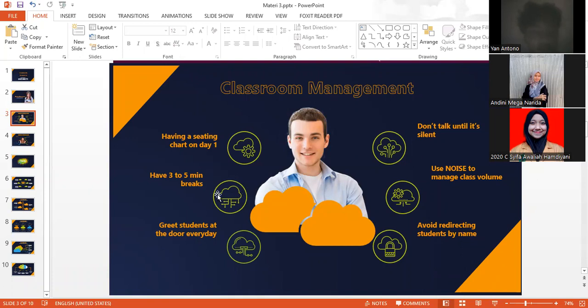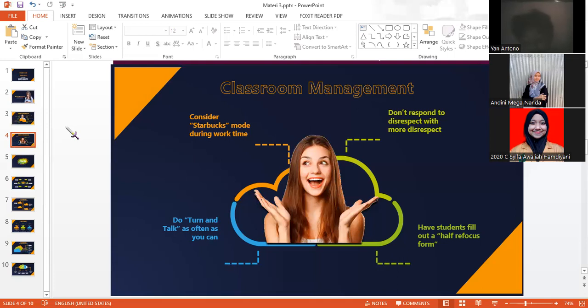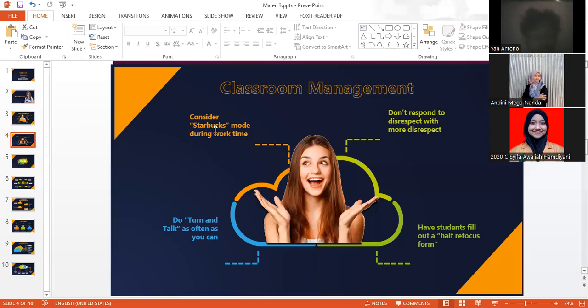The seventh is consider Starbucks mode during work time. The Starbucks mode is when you're giving them assignments so they can easily engage in the learning process and they can focus on the task.